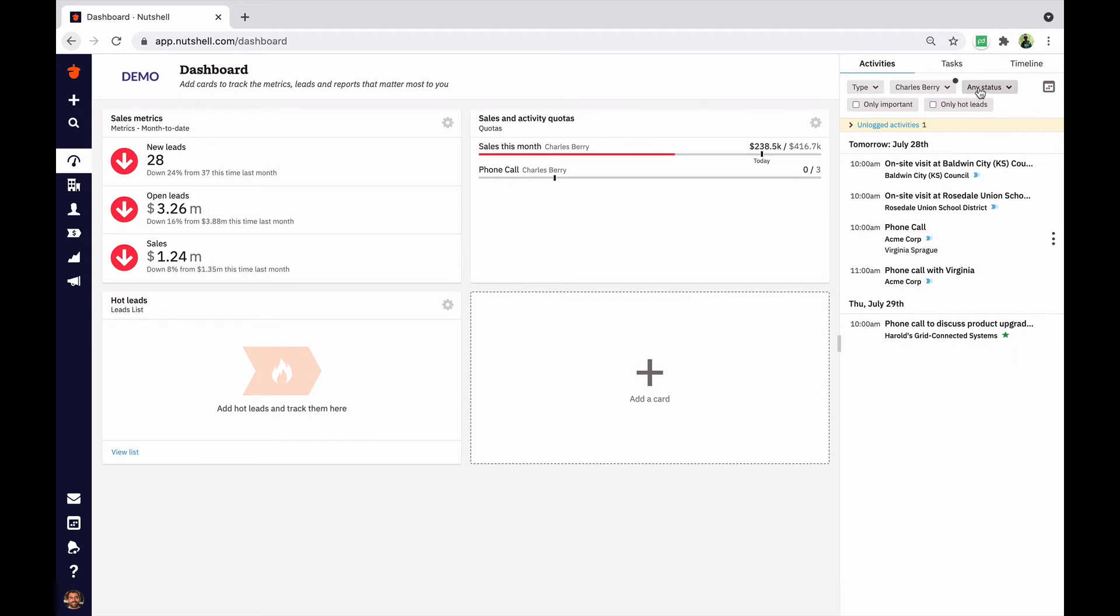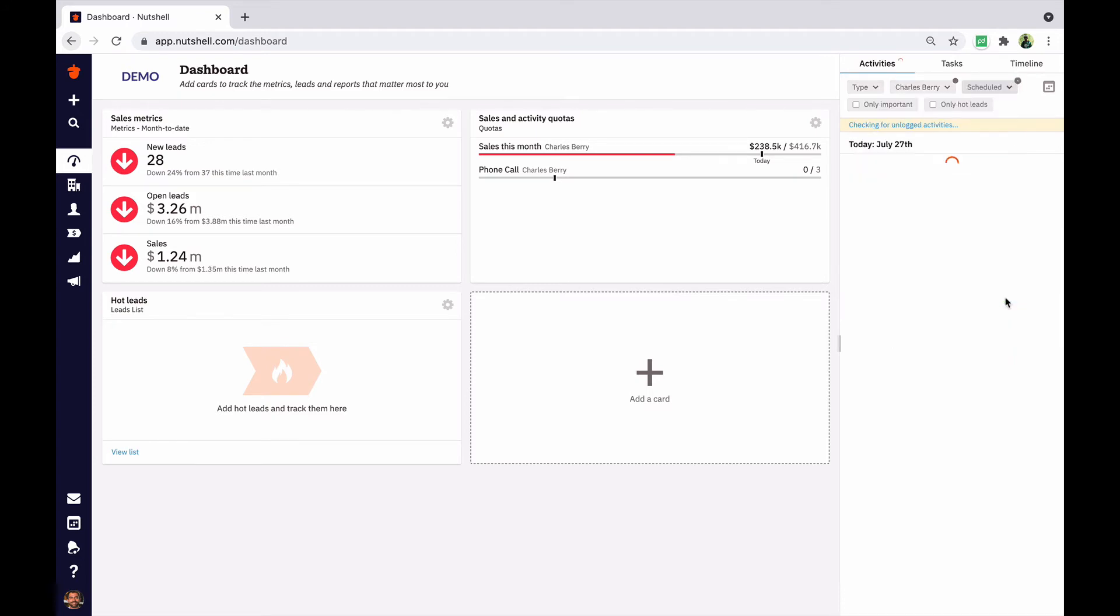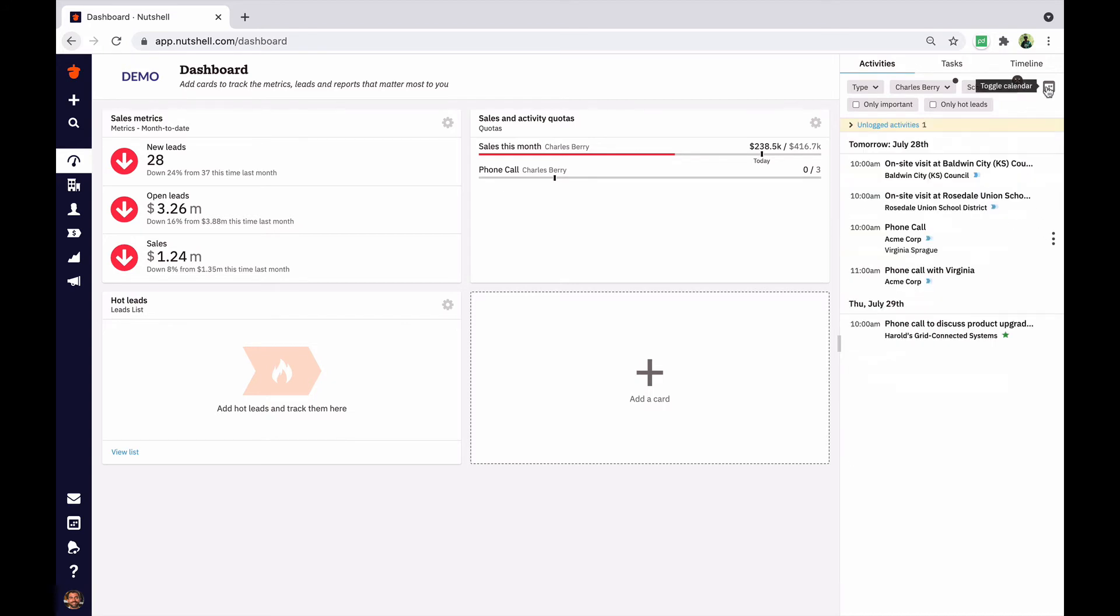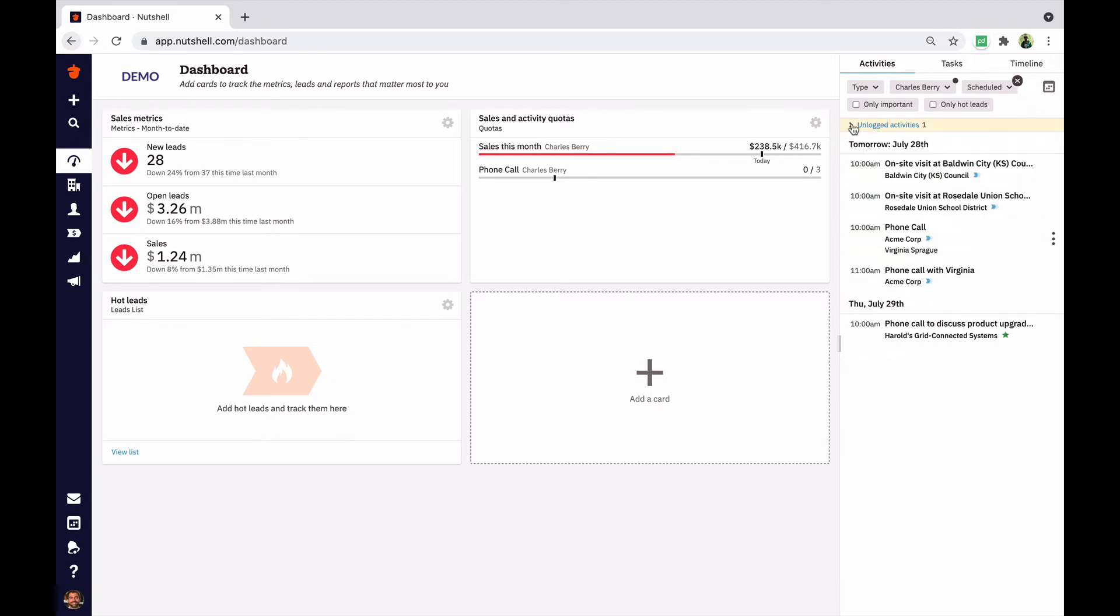If you have a busy day, filter your list on only the scheduled activities remaining. Get a sense of what's coming up by clicking the calendar icon to view the full month or week.